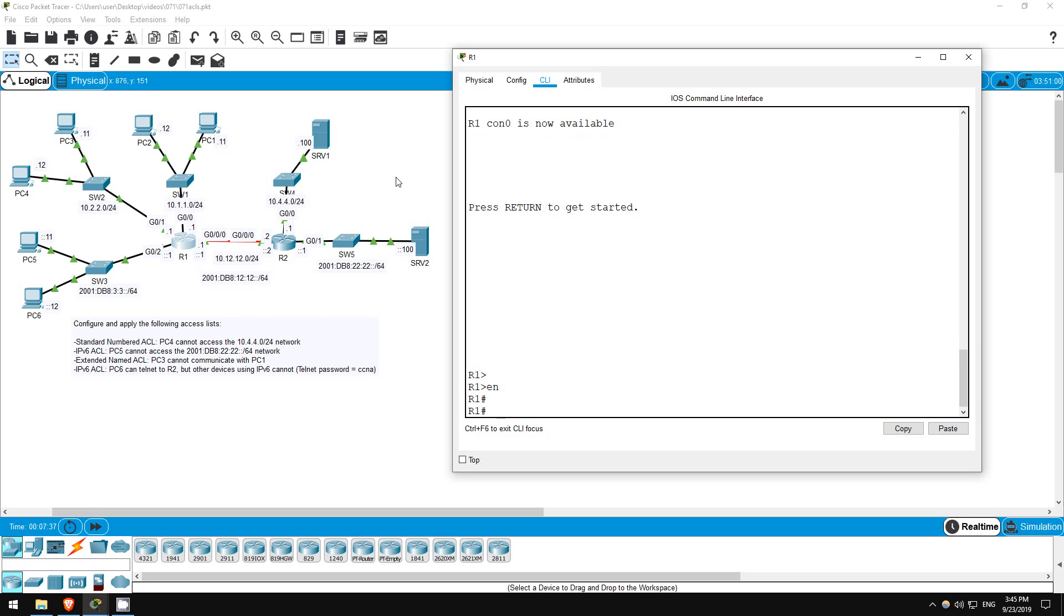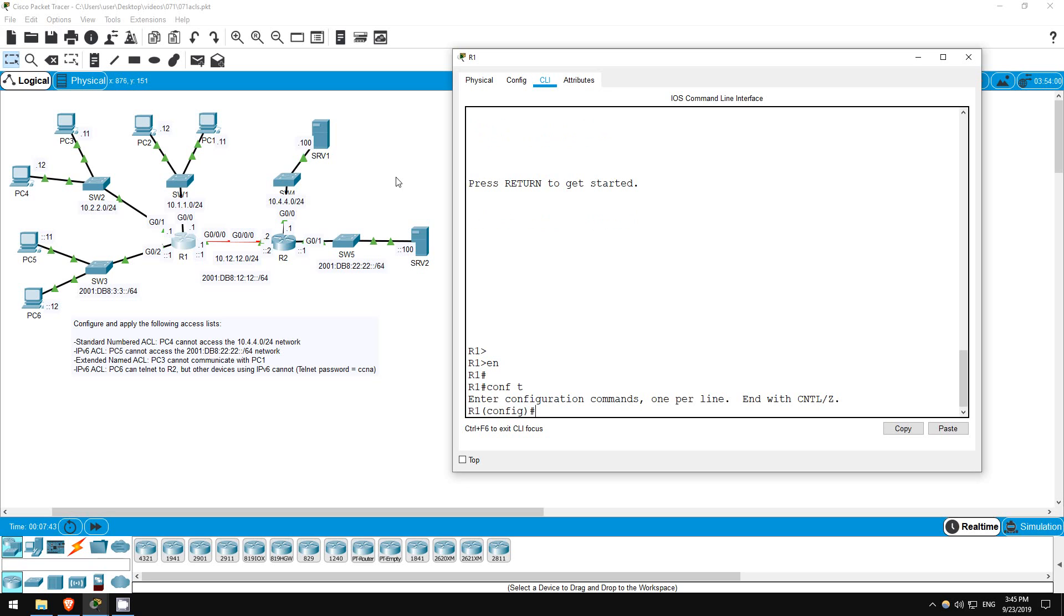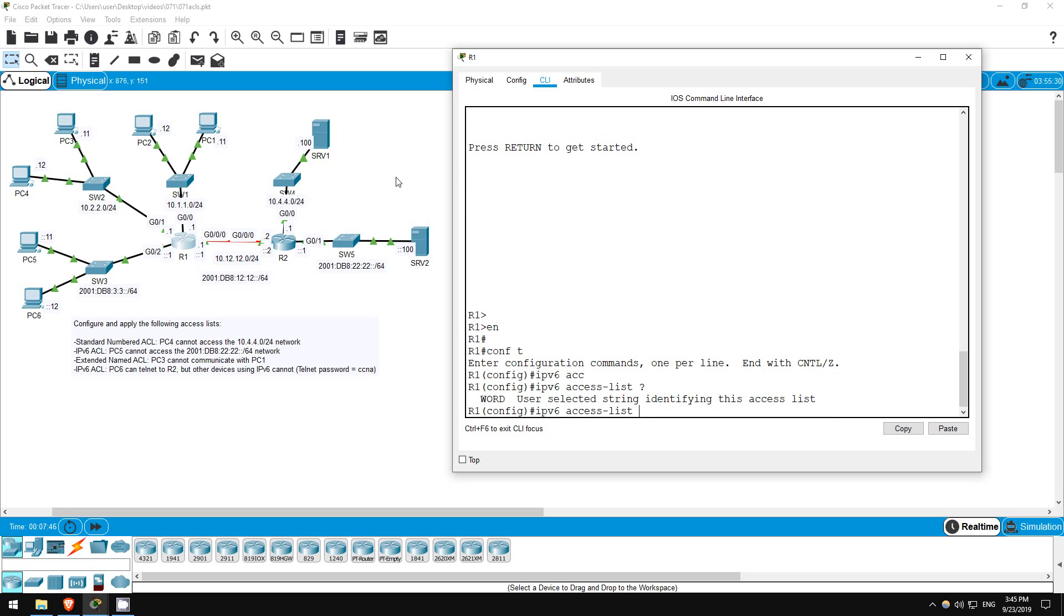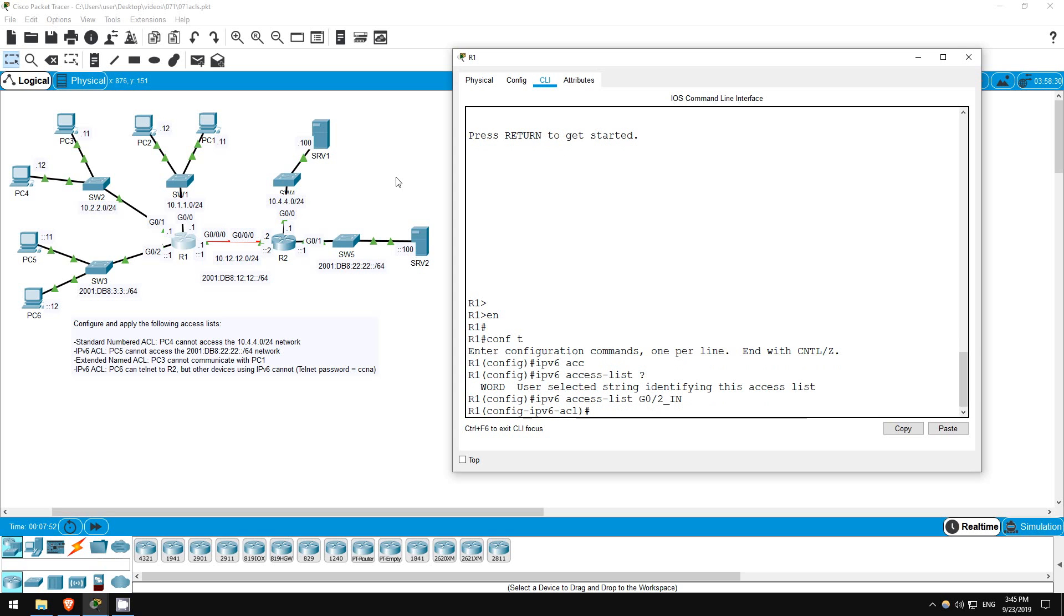Enable. Conf T. Since it's an IPv6 ACL, start the command with IPv6 access list, then the name. I'll say G0-2_in, to give it a meaningful name. Now we're in IPv6 ACL configuration mode, and can configure each statement.